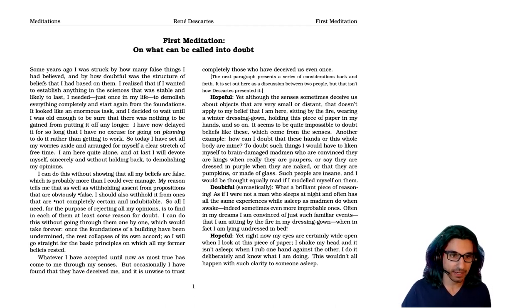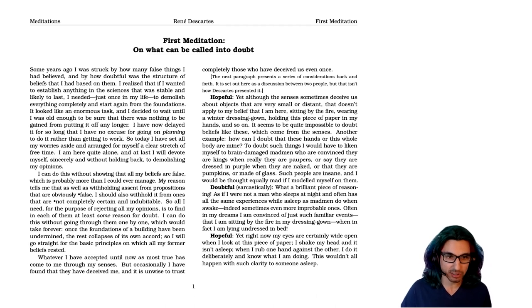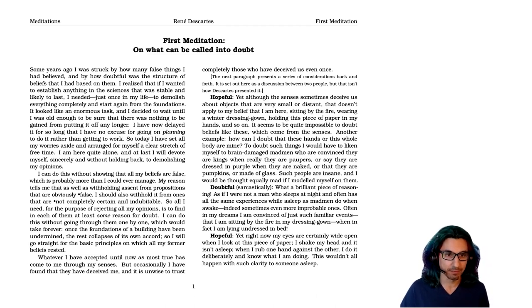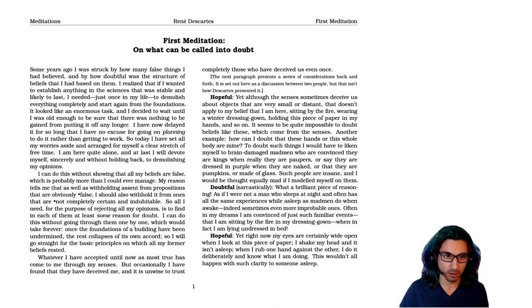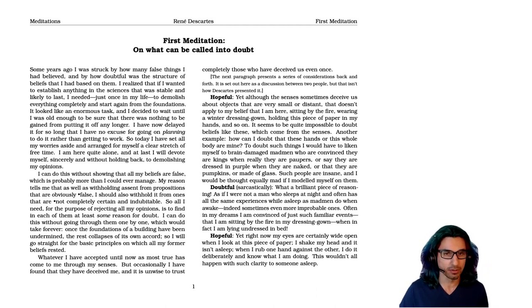So today, I've set aside all my worries and arranged for myself a clear stretch of free time. I am here quite alone, and at last, I will devote myself sincerely and without holding back to demolishing my opinions.